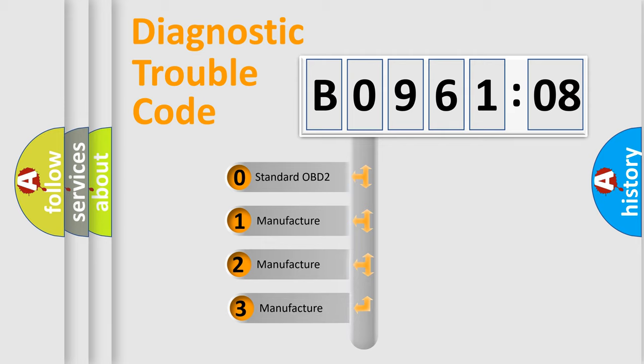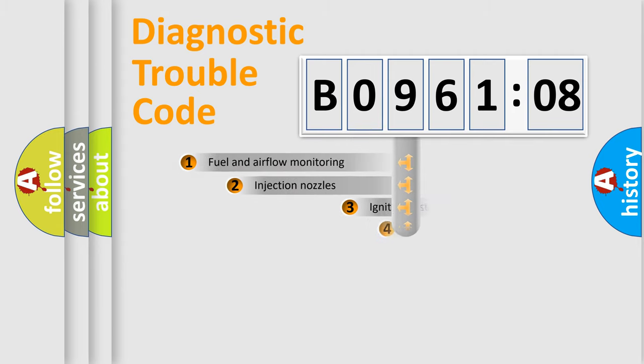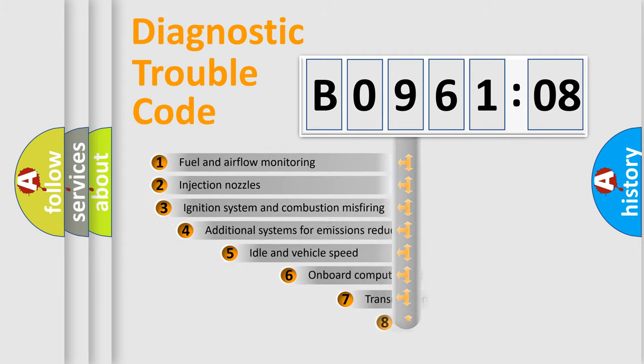If the second character is expressed as zero, it is a standardized error. In the case of numbers 1, 2, 3, it is a more prestigious expression of the car-specific error.